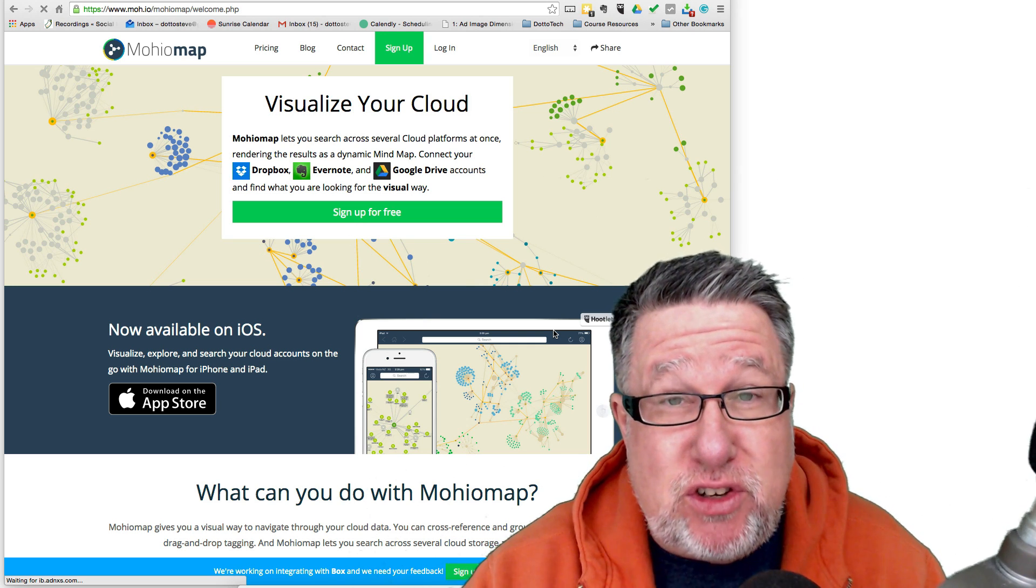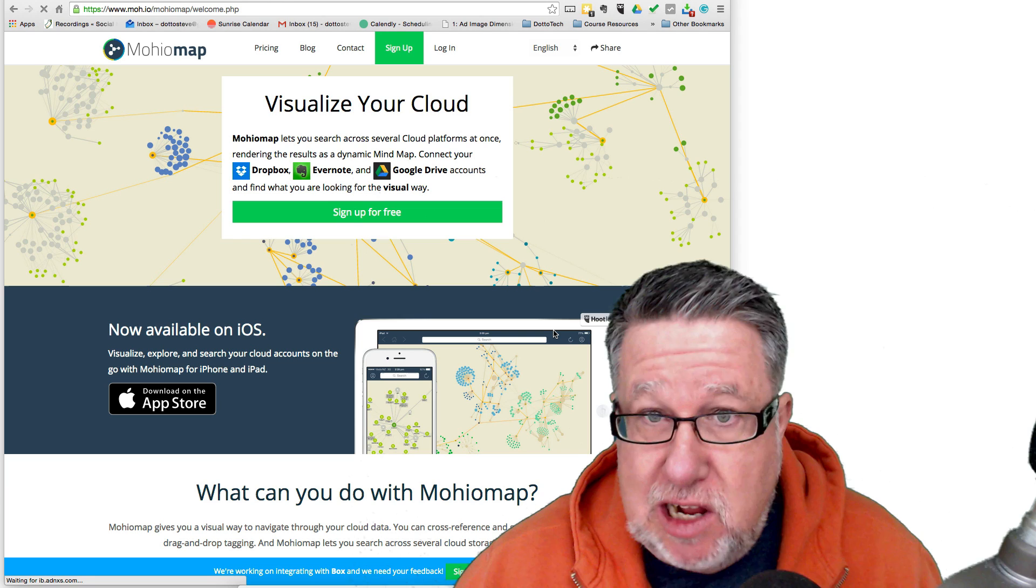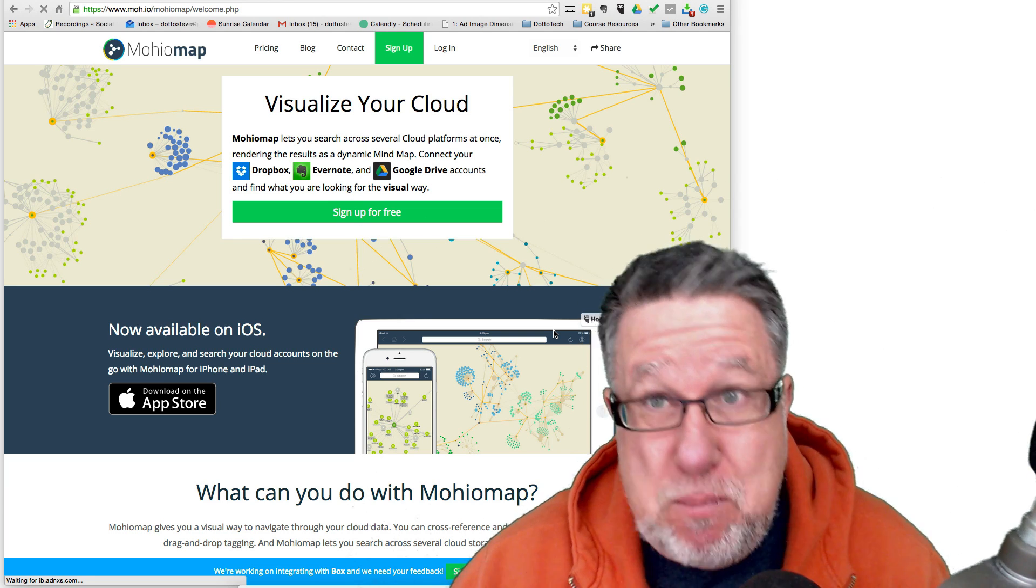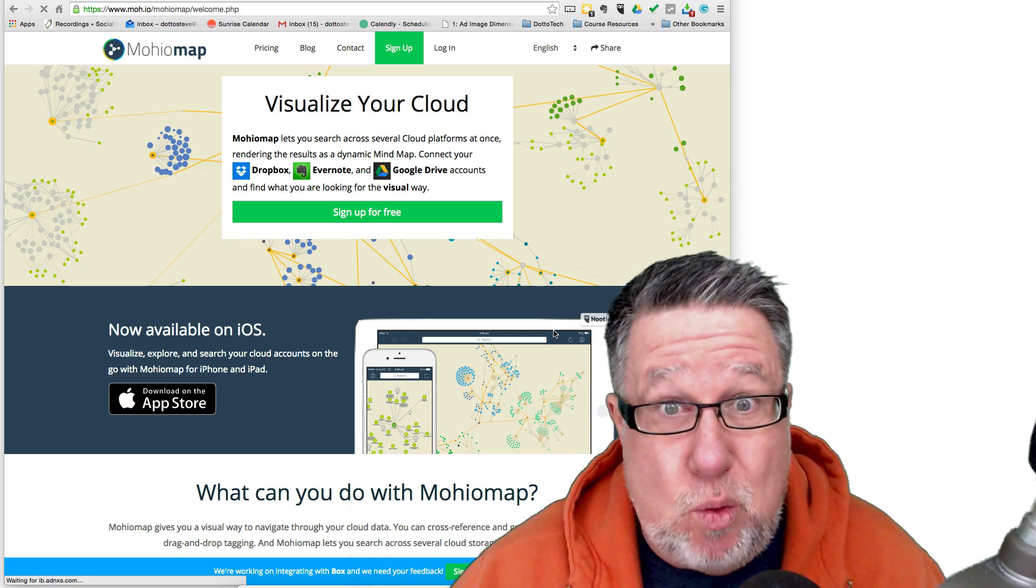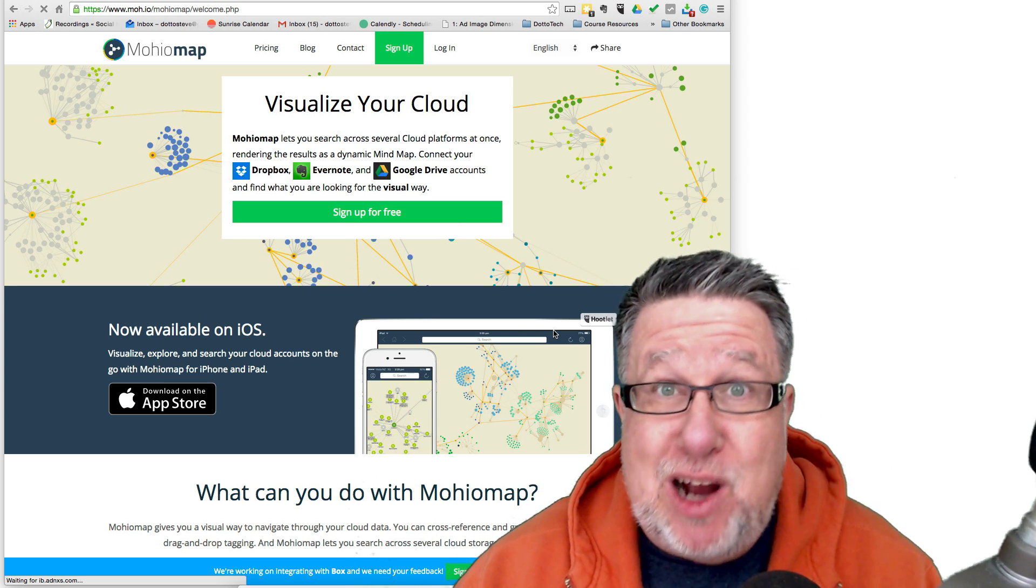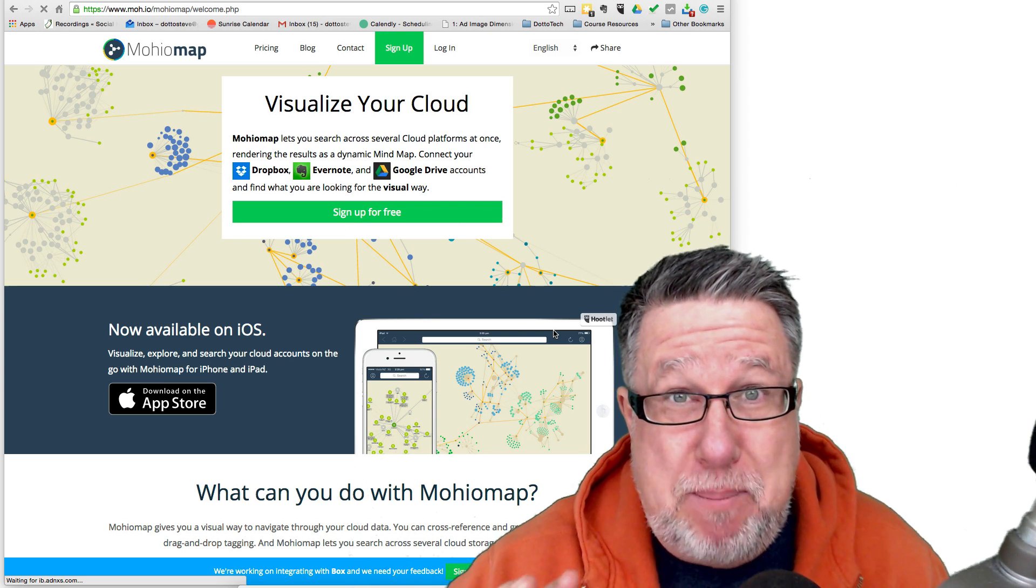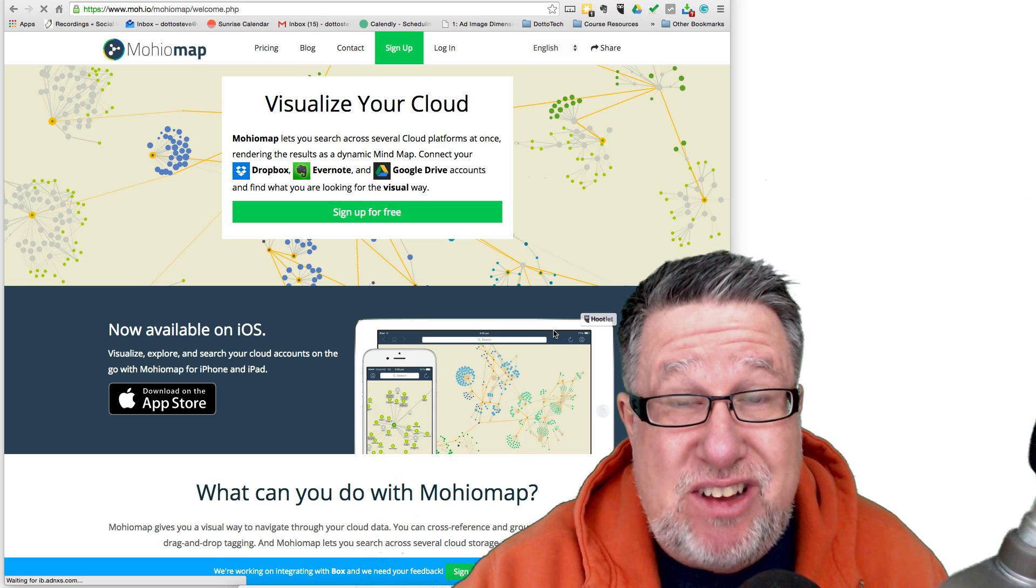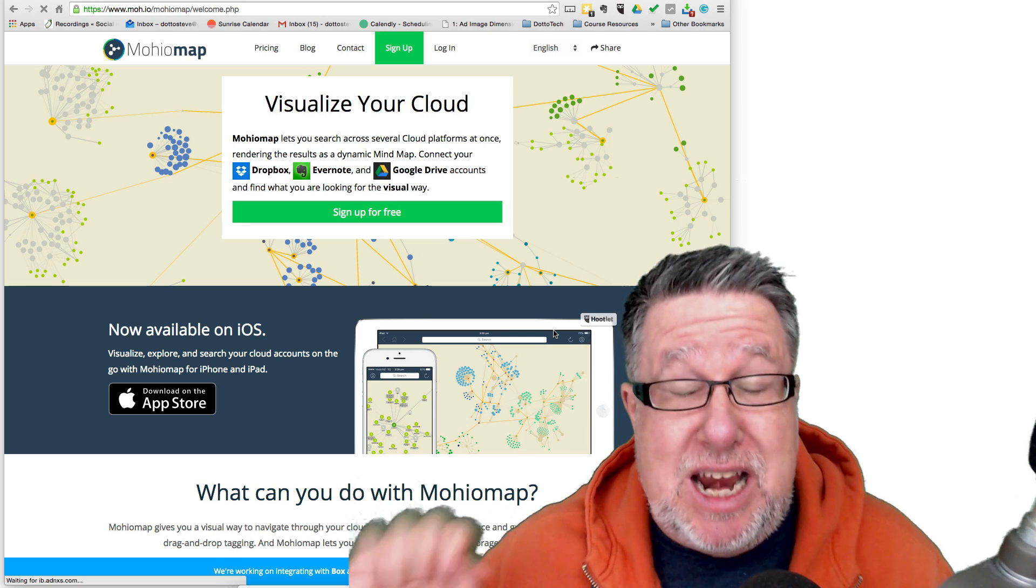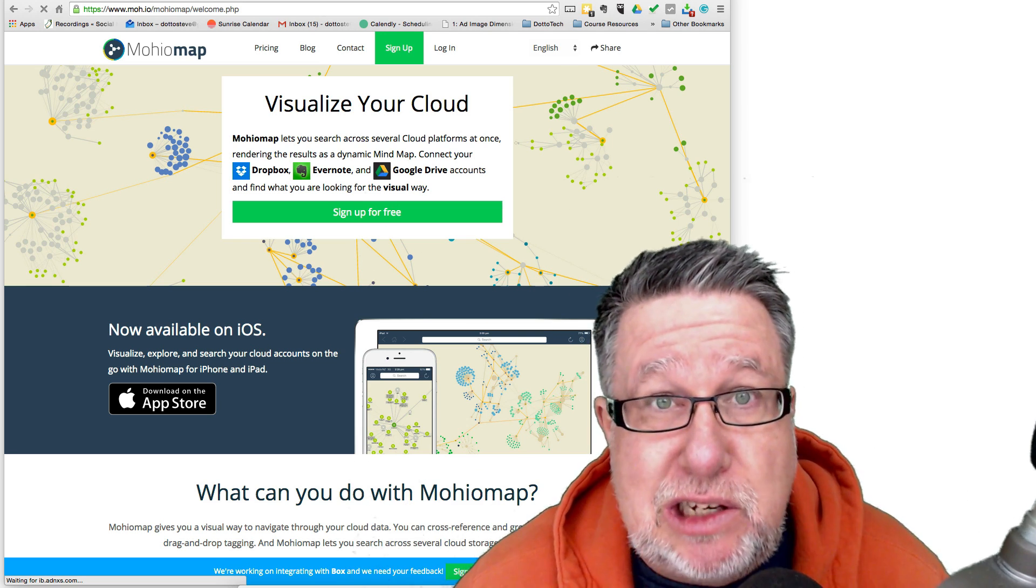MohioMap is a visualization tool that takes clusters of information and allows us to see it more clearly. Specifically, we're talking right now about Google Drive, about Dropbox, and most importantly about Evernote. Visualize and see your Evernote account like never before today on DottoTech.